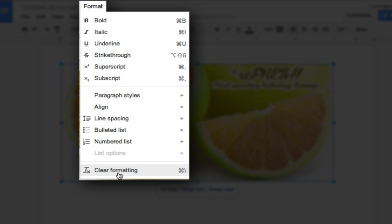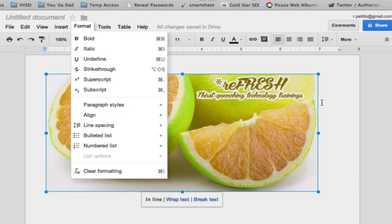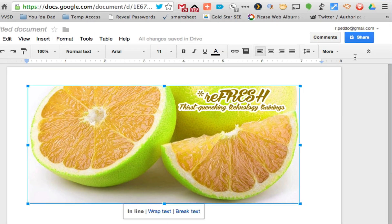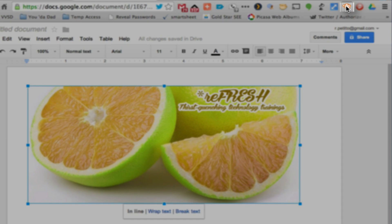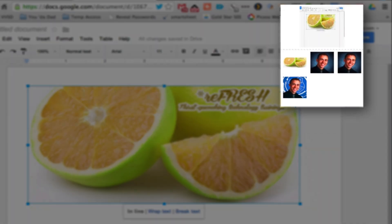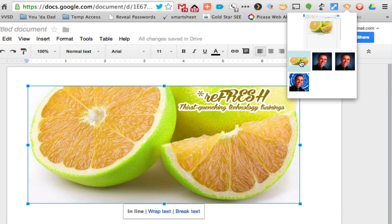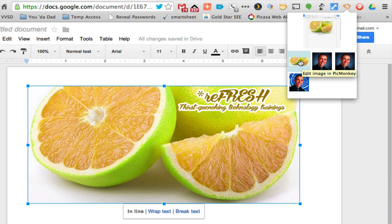But with the PicMonkey extension, when I go to click on the icon, I can choose the image that belongs to the document.